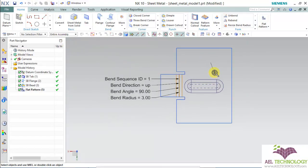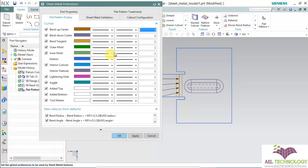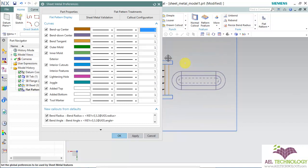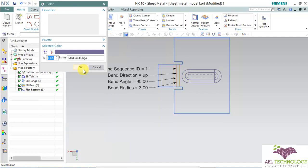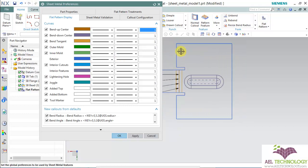So you can see that the exterior is blue, the bent up center is brown, and the interior feature is Medium Indigo. Like that, once you set all these colors, you can easily identify what the features are after a flat pattern is created.